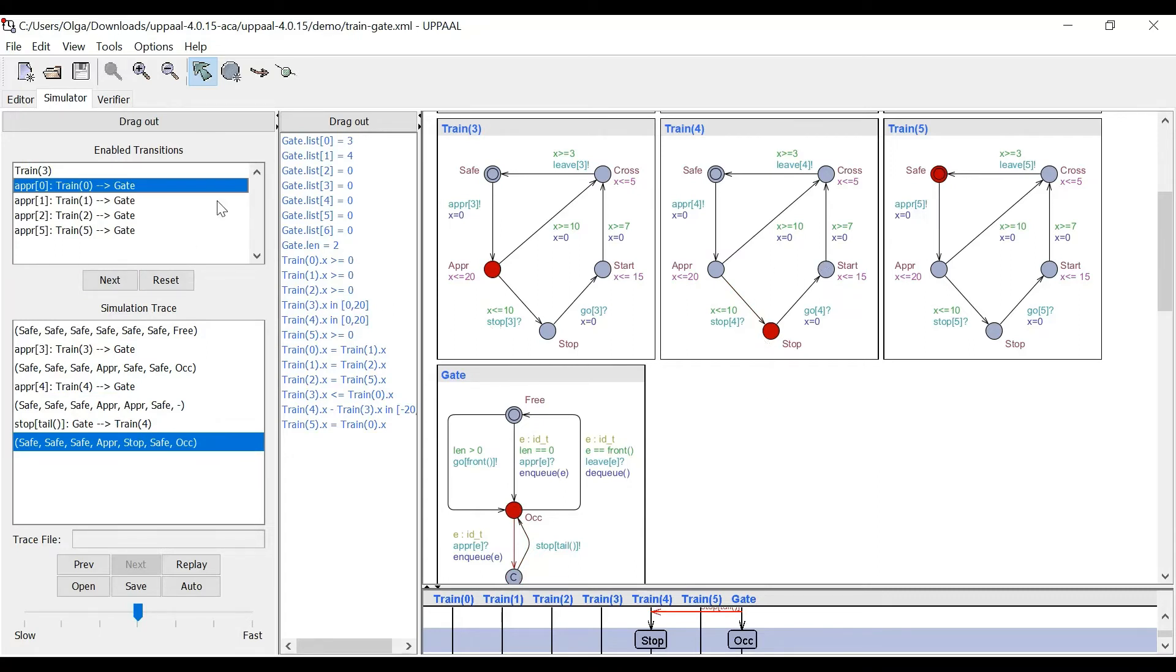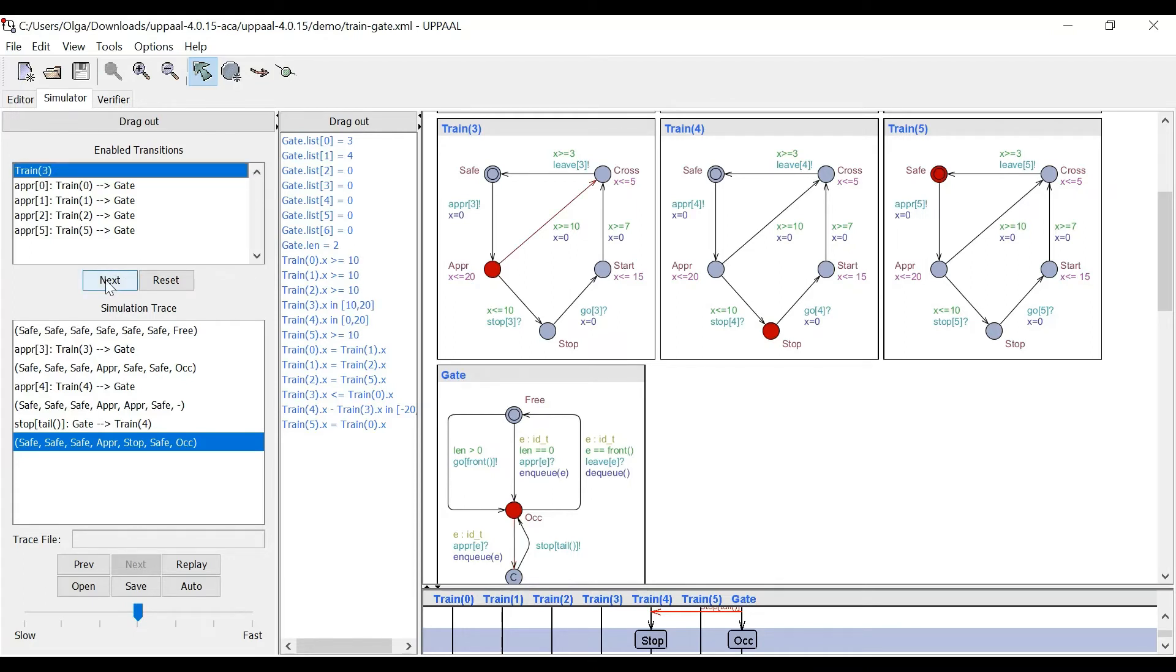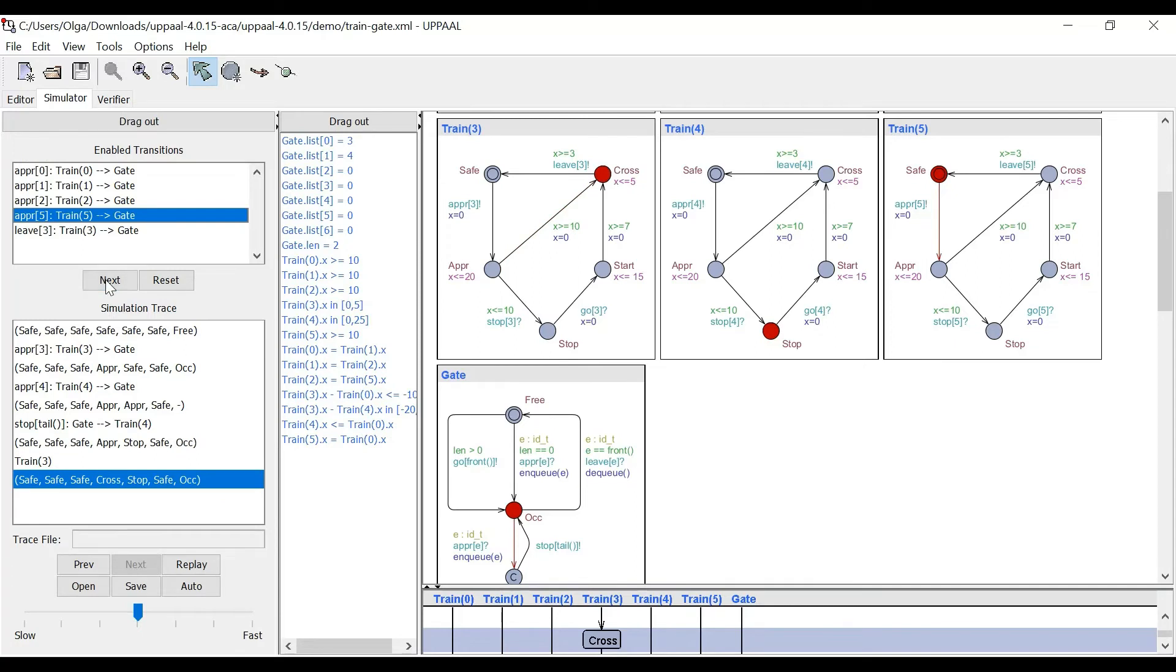And now, for instance, we can say, well, train three can cross. It didn't get any signal to stop from the gate. It went to the cross state.